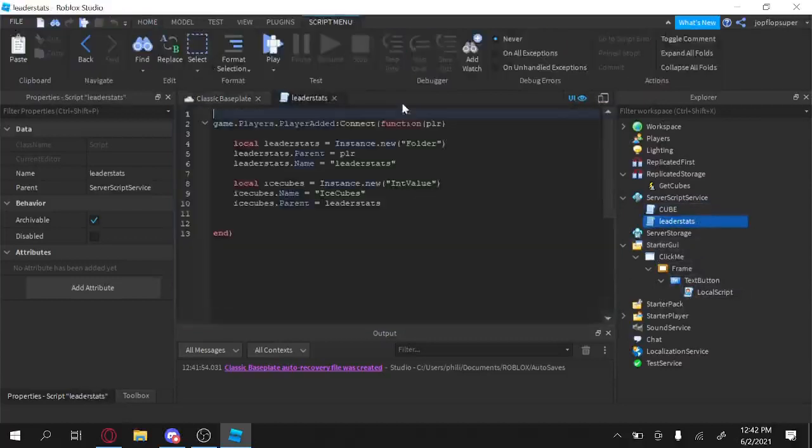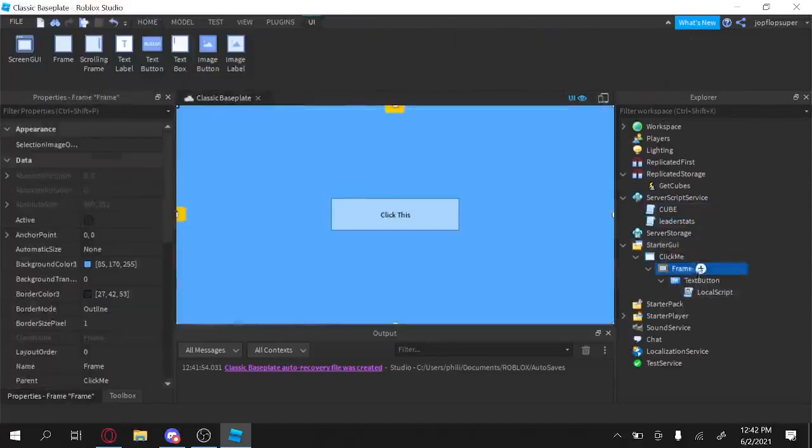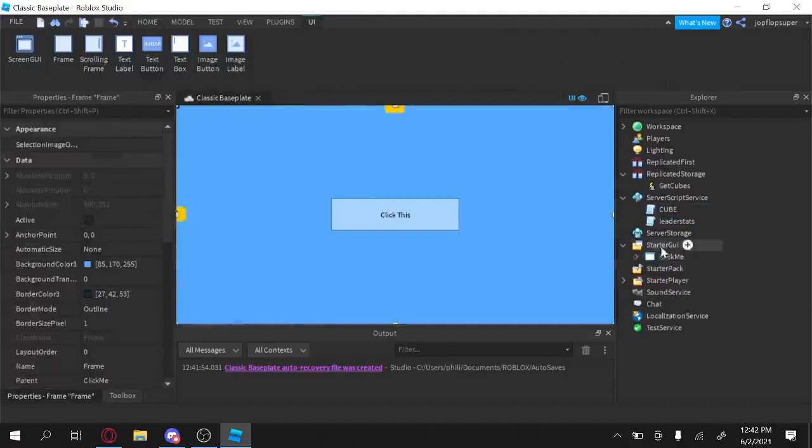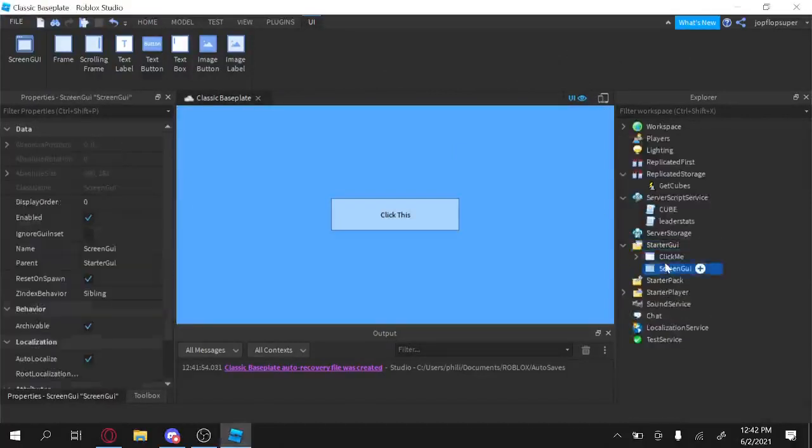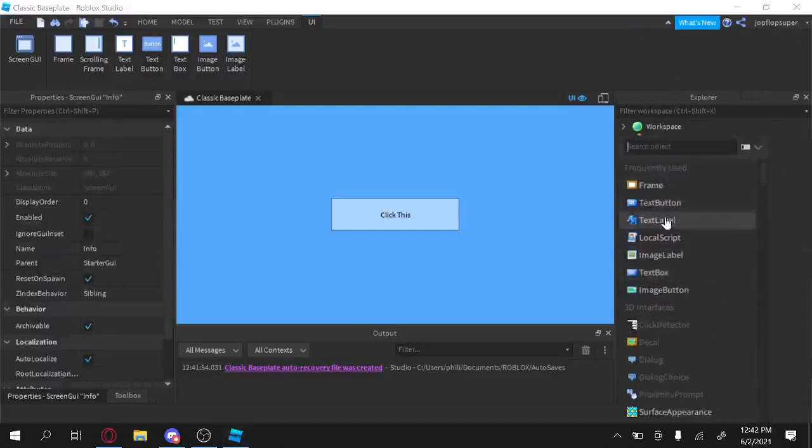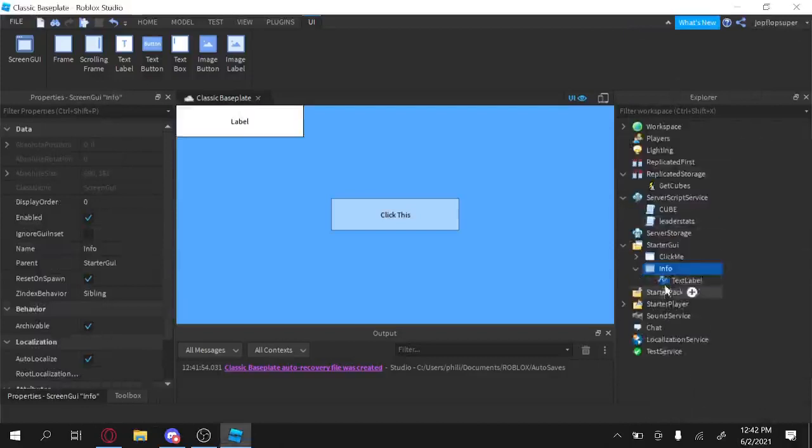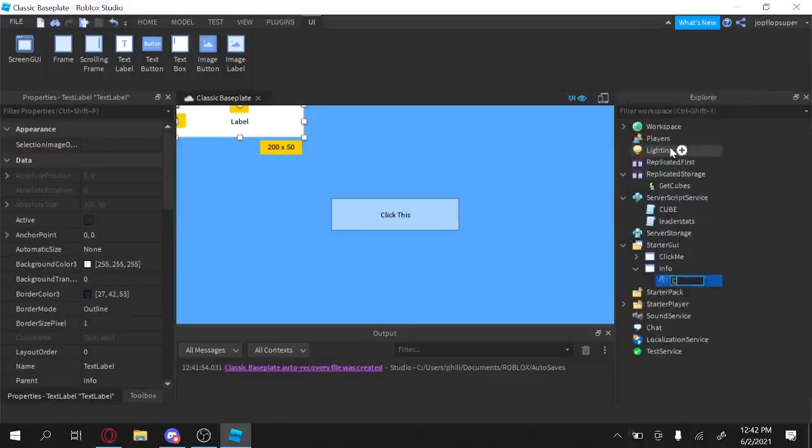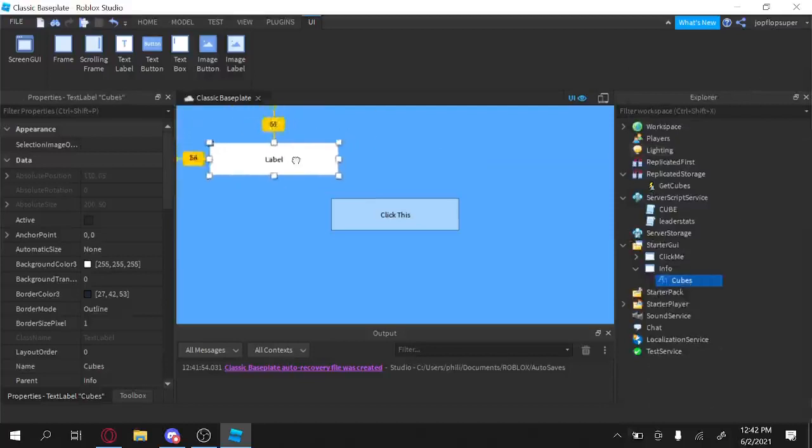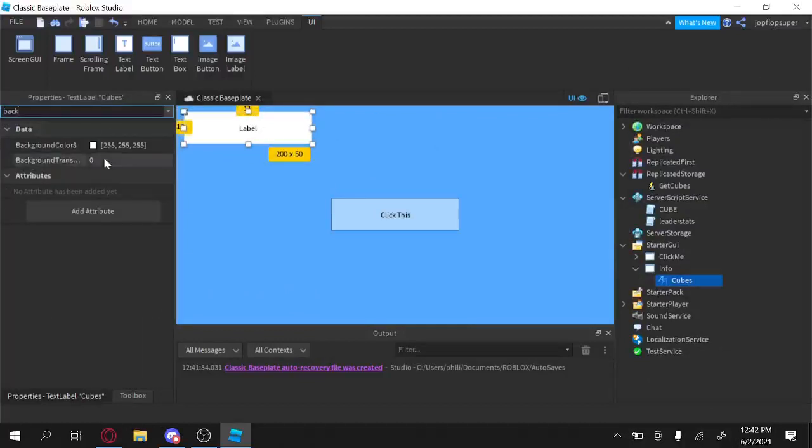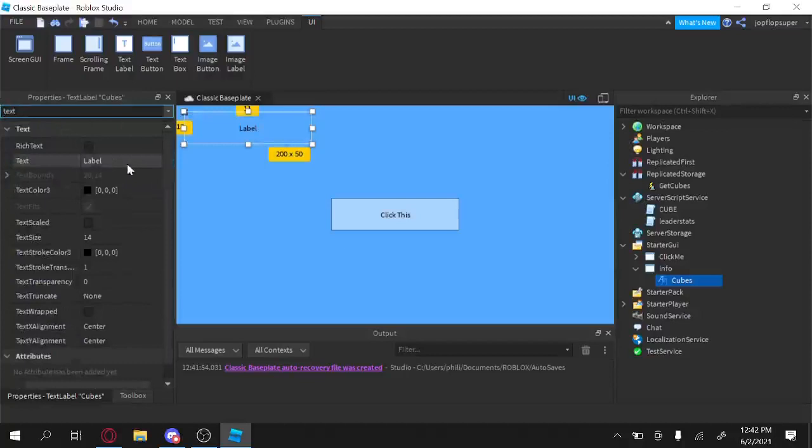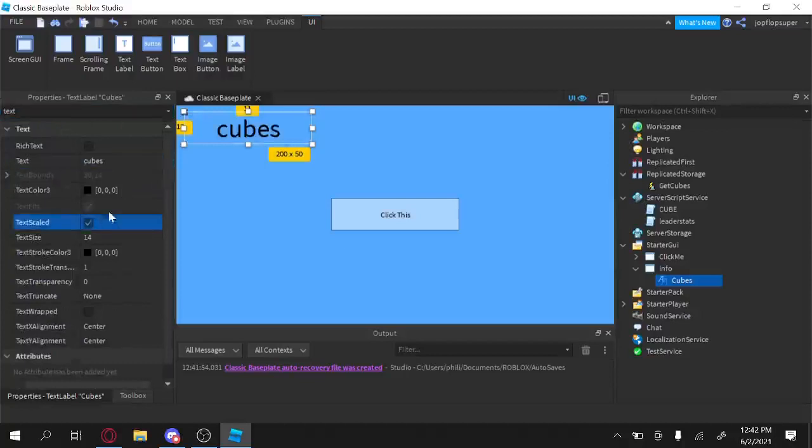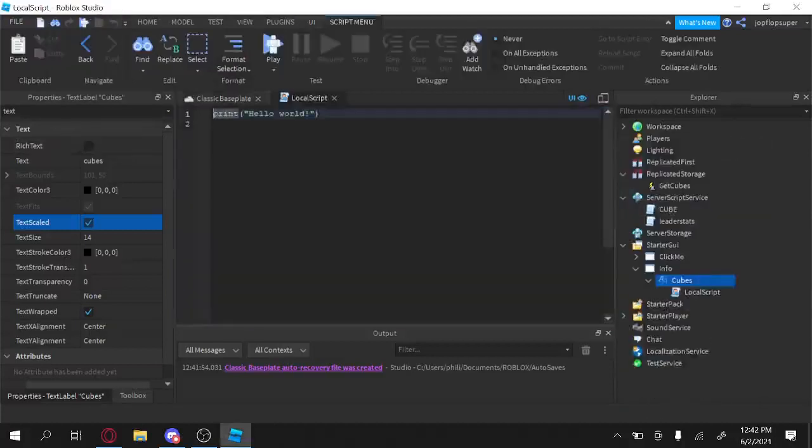Yeah. Anyhow, so what we're going to do now is we're going to add a IceCubeCounter. So what we're going to do is ScreenGUI here, and then we're going to name it Info, because yes, and textLabel. This is the cubes.